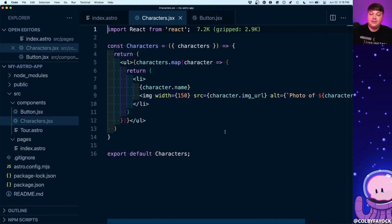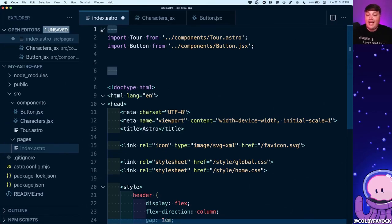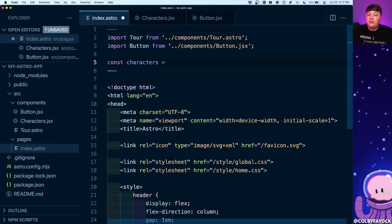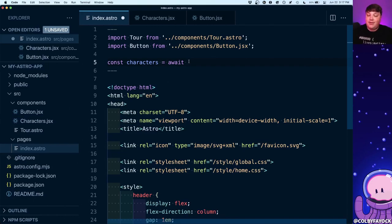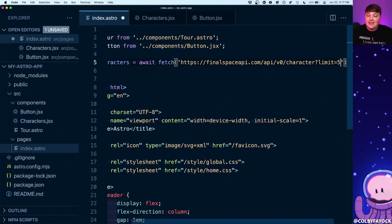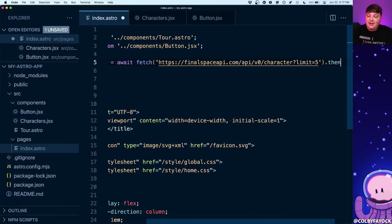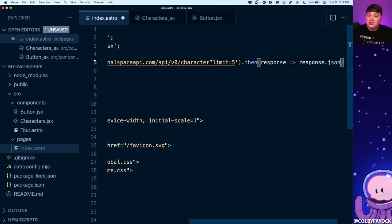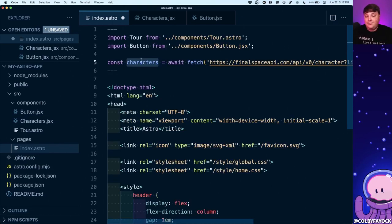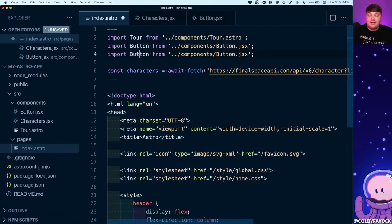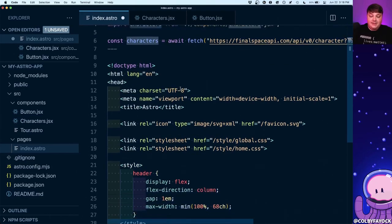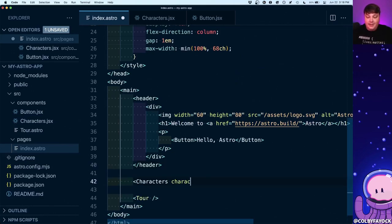Now how can we actually add data to this component? If you remember, inside the three dashes we're able to add JavaScript. So I'll add a constant called characters, set it equal to an awaited fetch call — the fetch API is available inside Astro projects and all this JavaScript is wrapped with async, so we can use async/await syntax. I'll await fetch passing in the API URL, then take that response and turn it into JSON, which gets returned into the characters constant.